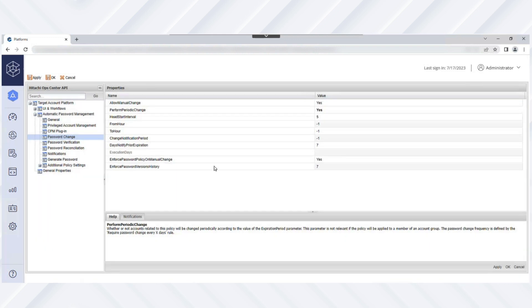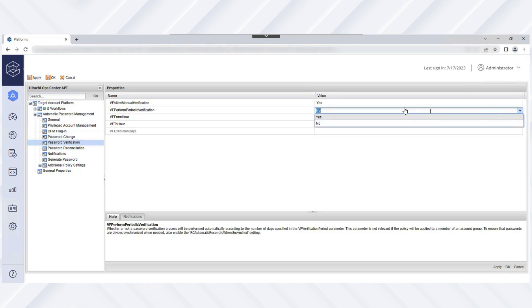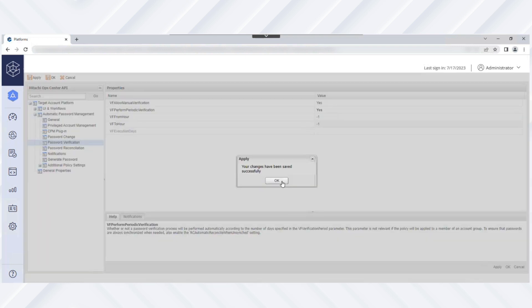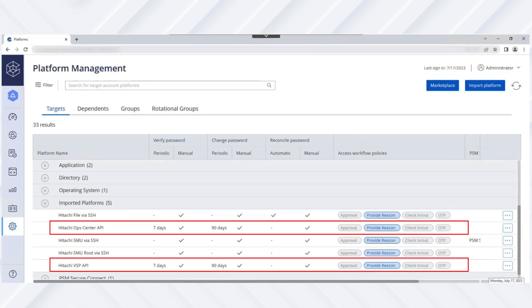Next, let's enable Automatic Verification of Passwords. First, change the Perform Periodic Verification value to Yes, then click Apply to save your changes. The frequency is configured in the master policy. Now let's locate and verify the current frequency values for periodic change from the Platform Management view.